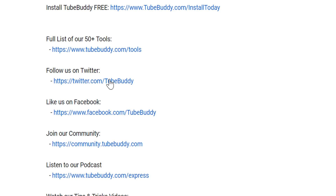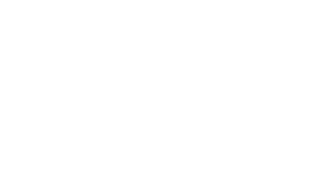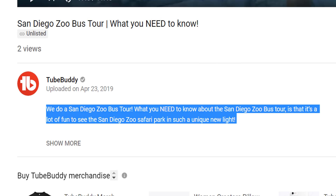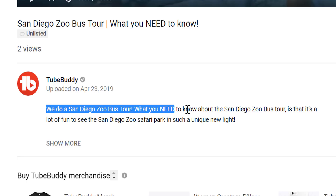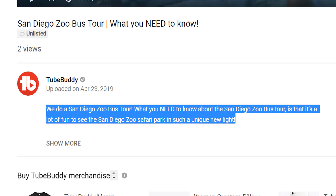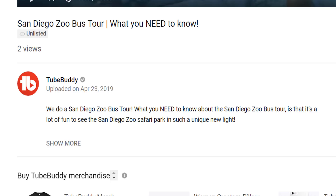Here is what the description for our example would look like: 'We do a San Diego Zoo Bus Tour. What you need to know about the San Diego Zoo Bus Tour is that it's a lot of fun to see the San Diego Zoo Safari Park in such a unique light.' You can see that the description restates our title, includes our tags, and will ultimately help us get discovered in YouTube search.